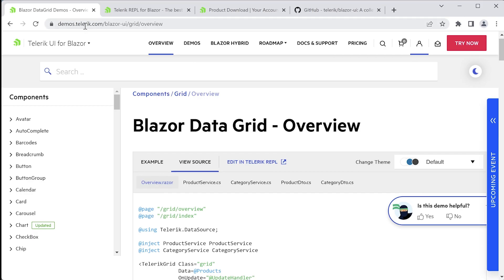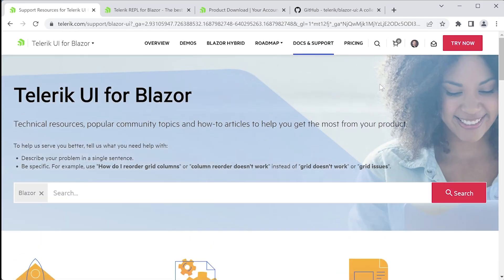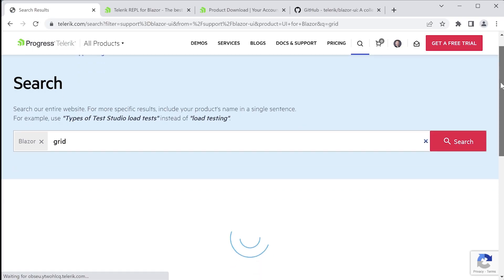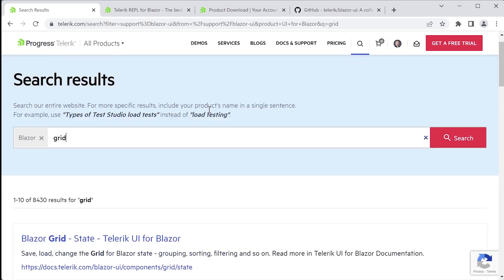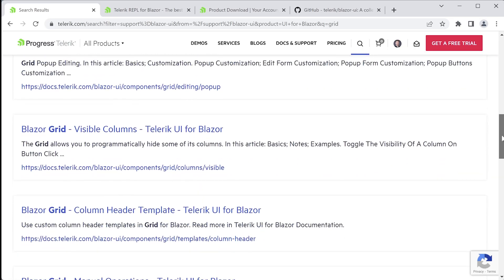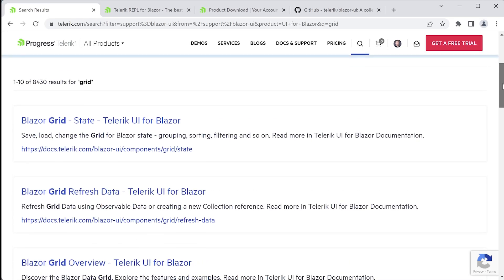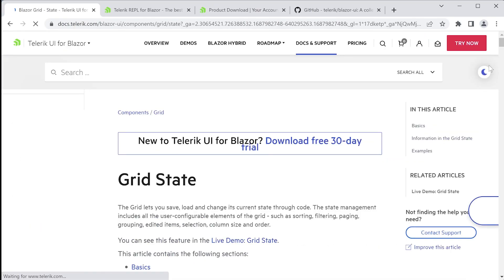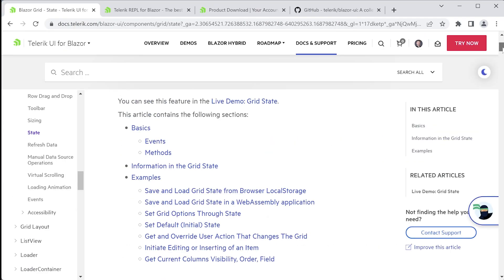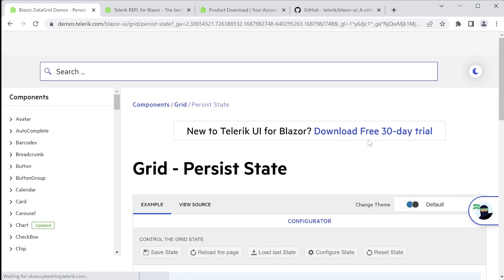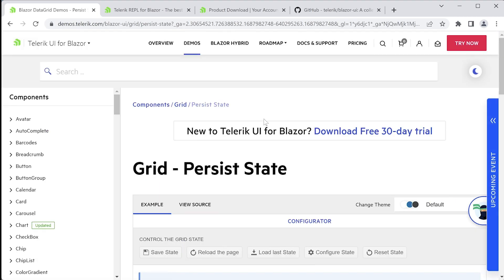Besides the demos, you want to keep an eye on docs and support. On this page, you'll be able to search the entire database of documentation. For example, type grid in the search box, and you'll get related information about the grid. The documentation and the demos are all indexed here. And if you go to one of these articles in the docs, you'll also find related articles that'll take you to the live demo. So you can jump back and forth between the demos and the docs.